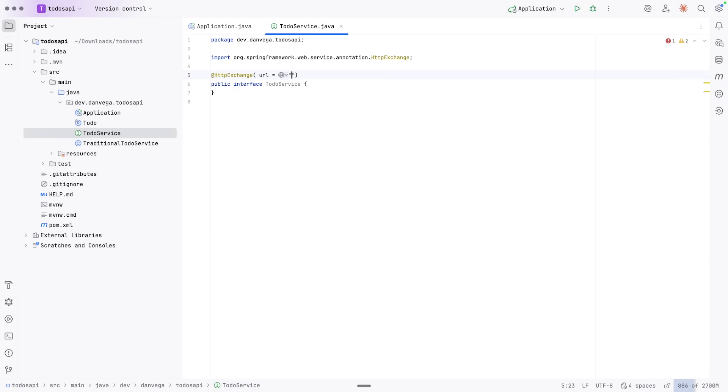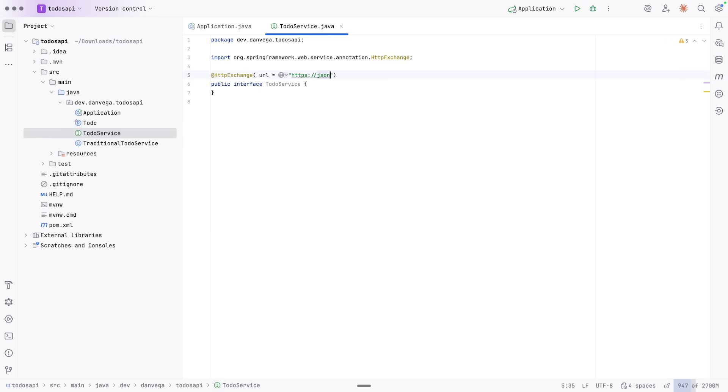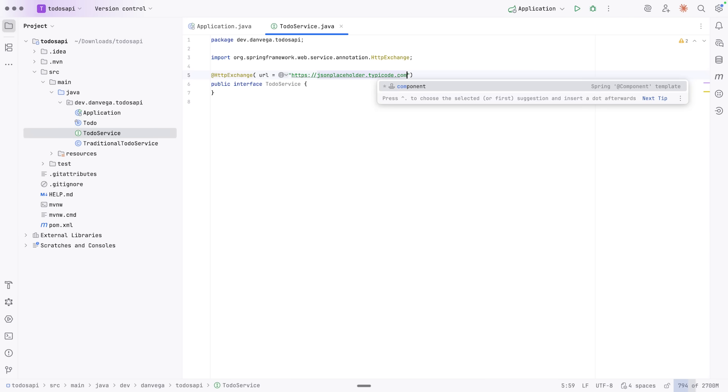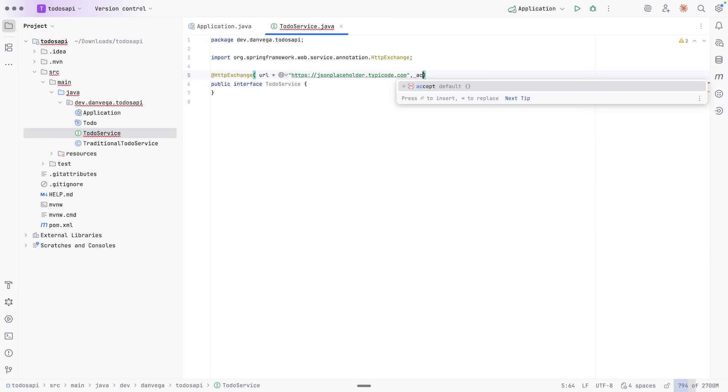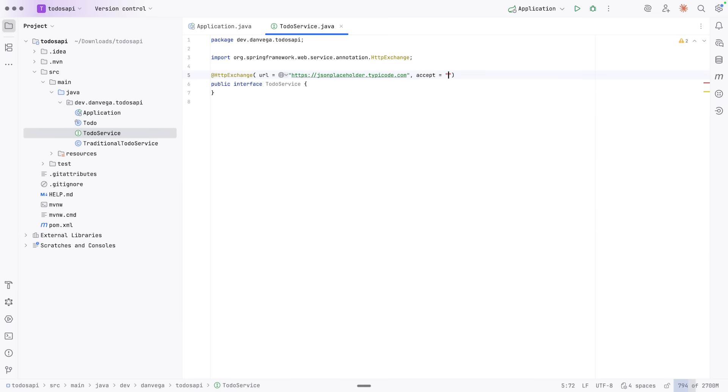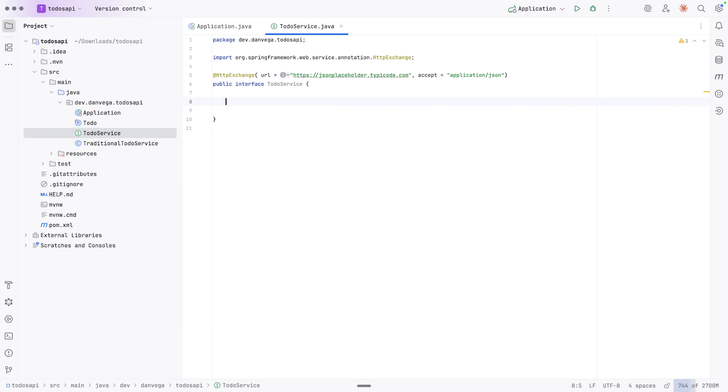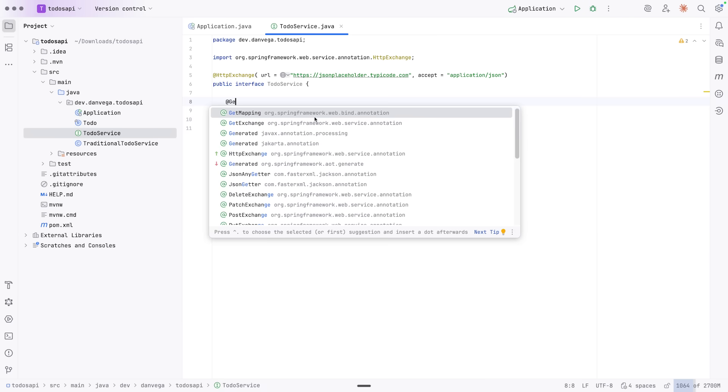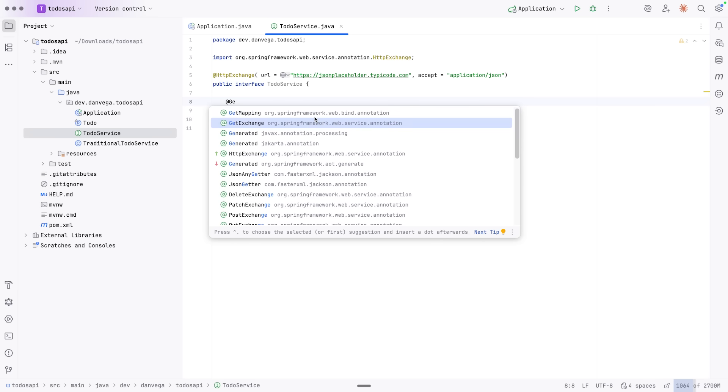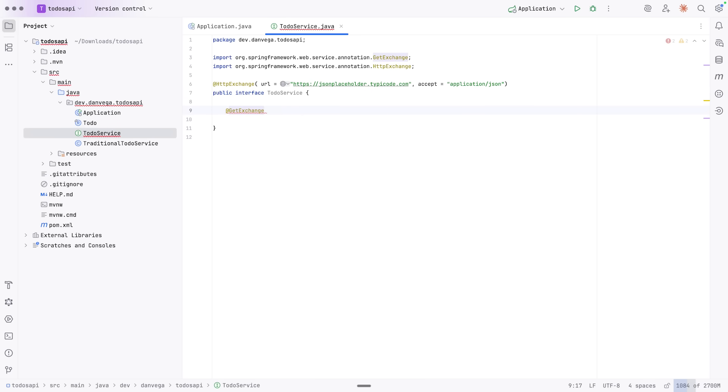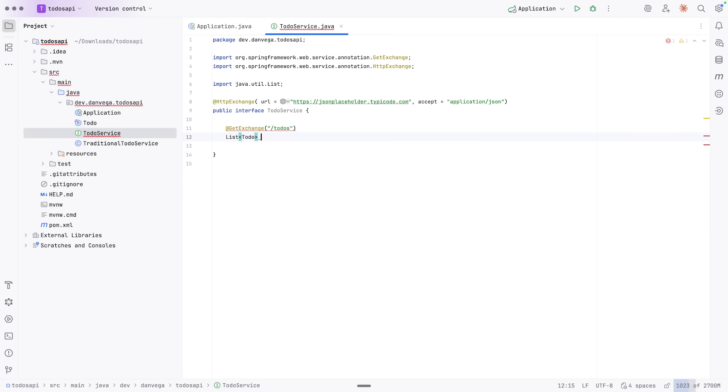So as I mentioned before, we have a way to kind of cut down on some of this. And we can do this by using HTTP interfaces. So I'm going to write a to-do service. And this is going to be an interface. And at the top level, I can say HTTP exchange. From there, I can give it a URL. And this is going to be that base URL that we saw before. So JSON placeholder dot type. And then we can say, accept application slash JSON. That'll work. So now in here, instead of writing out all of the services, the implementation for those services, I'm just going to write out some stubs. So I can use the get exchange. And I'm going to say there's one for slash to-dos. And what is that going to do? It's going to return a list of to-dos. And we can call that get all to-dos.